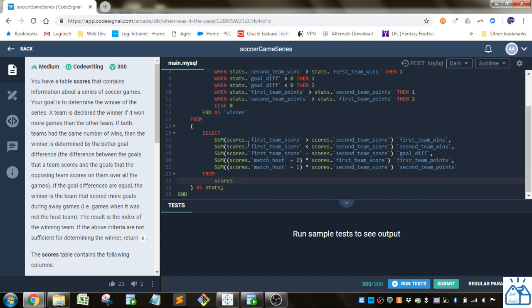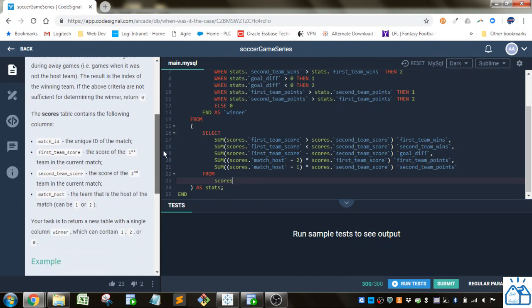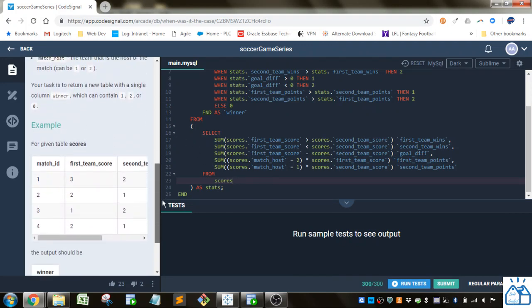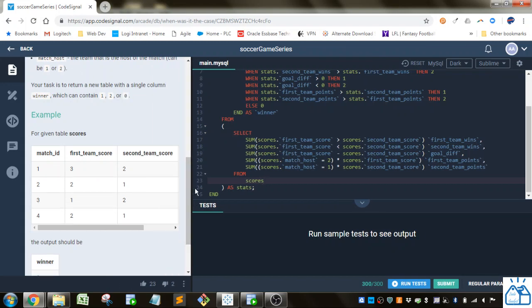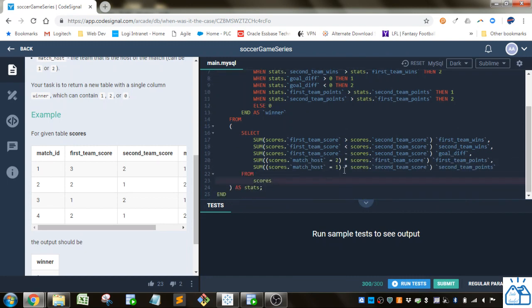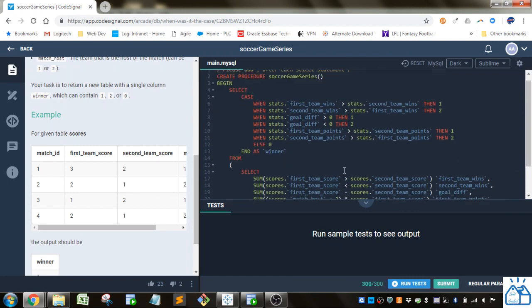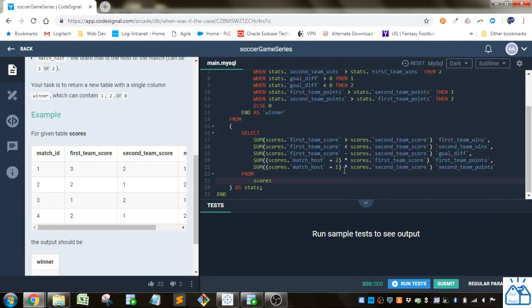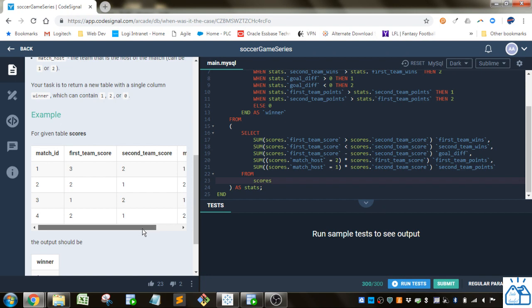So they're summing up the first team score and looking at whether that's greater than the second team score. Alright, so that's the first team wins. So when the first team is greater than the second team, that's when the first team wins, that's the number of wins they would have.